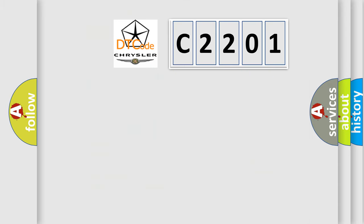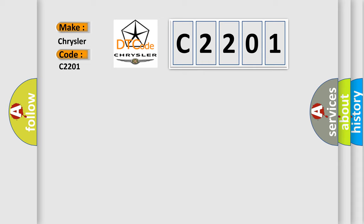So what does the diagnostic trouble code C2201 interpret specifically for Chrysler car manufacturers? The basic definition is data circuit message.